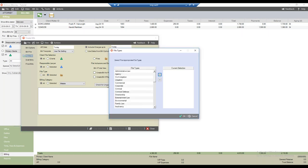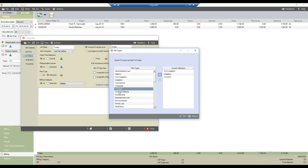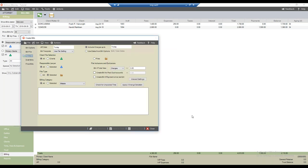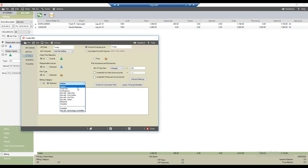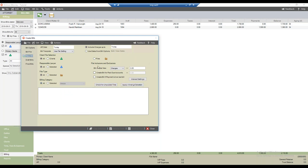The next filter is file type. Selecting the selected option brings up the file types dialog where I can choose one or more file types — for example, civil litigation, criminal, criminal defense, and so forth. I'll click cancel, but I could include only those file types in the mass billing run. The last filter is billing category — I can select a specific category such as billable files only, fixed fee files only, or contingency only. I'll leave all filters set to all.